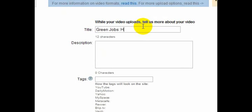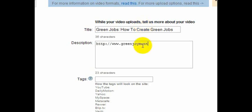And here's what I always do. When I'm writing the description for the video, I always put in http colon slash slash www dot and then whatever website I'm trying to drive traffic back to.